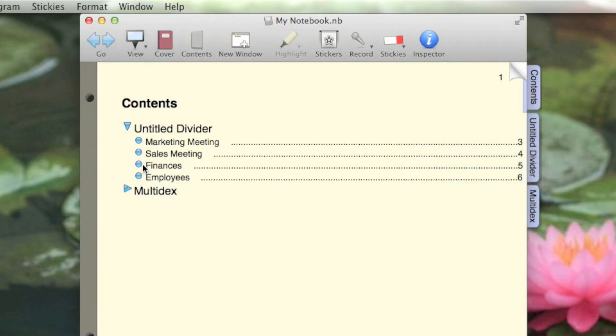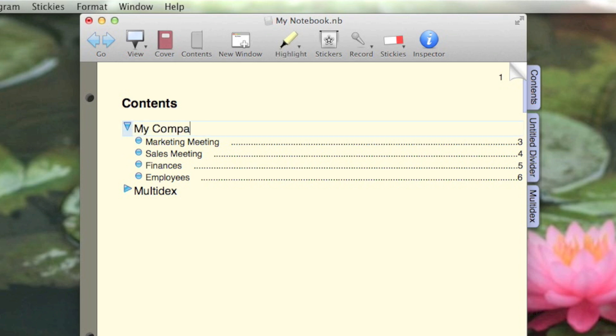Here are the two note pages we created earlier, and they are actually located within a divider. I'm going to rename this divider to My Company.